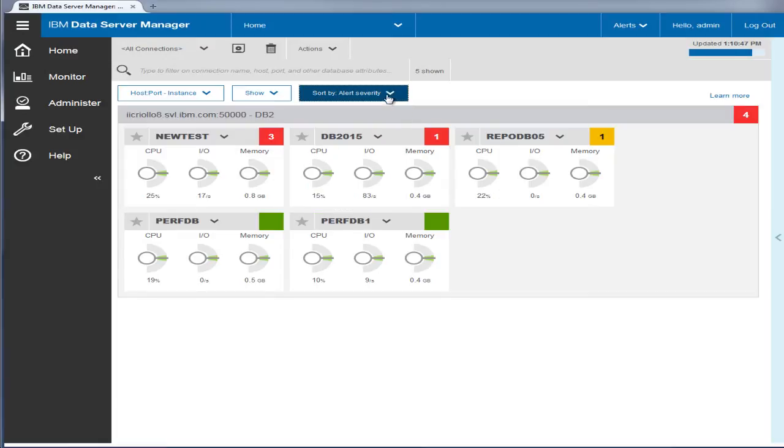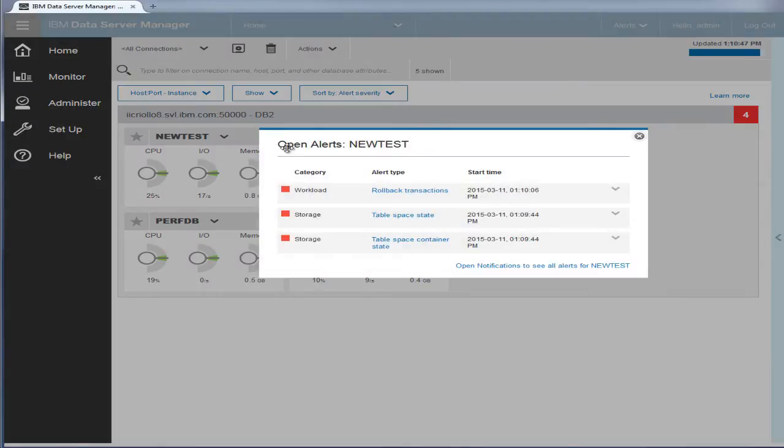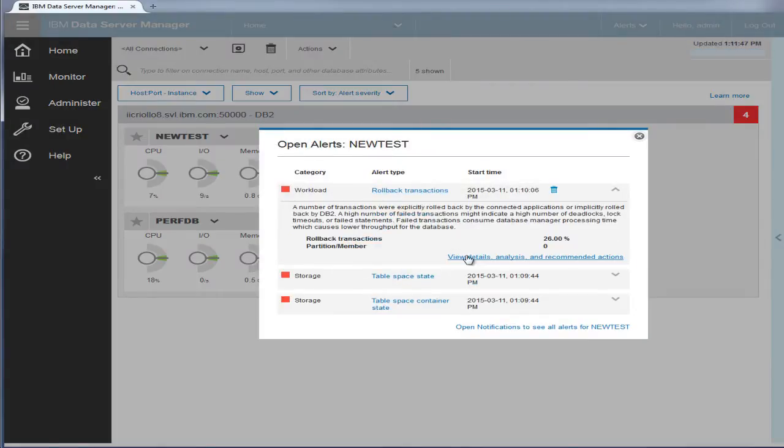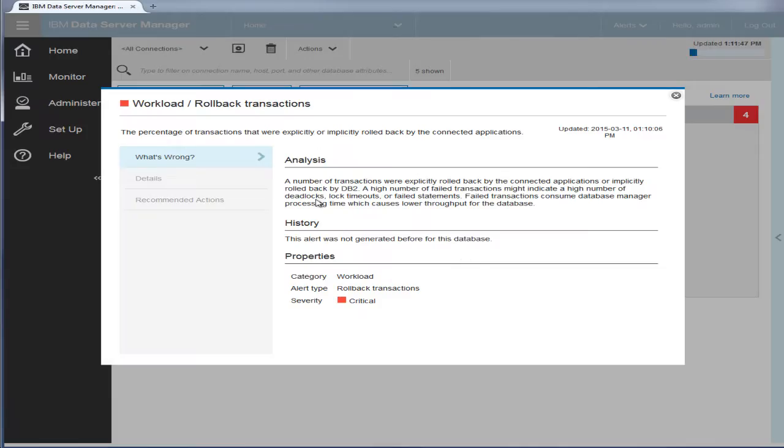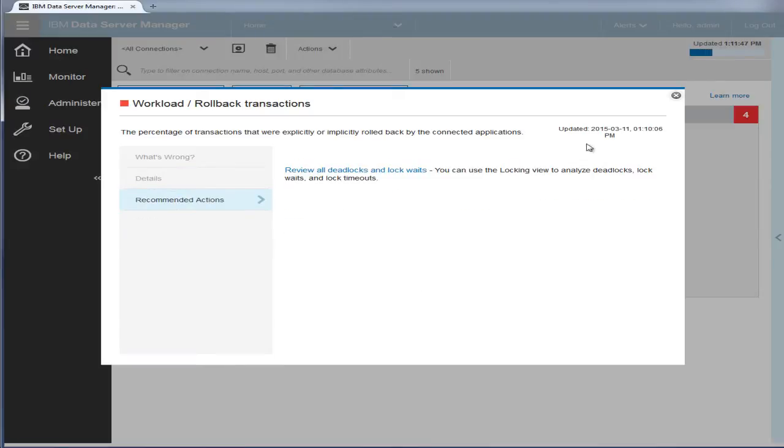The tile status icon, which is either green, yellow, or red, indicates the overall health status of each database. The number of existing alerts, if any, is also displayed. Click the icon to drill down to get more information about the alerts and recommended actions.